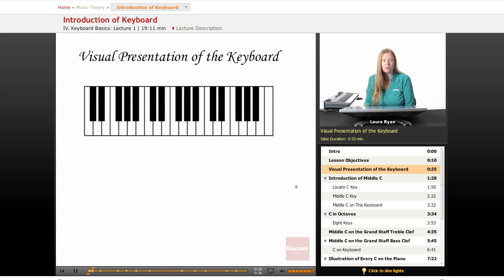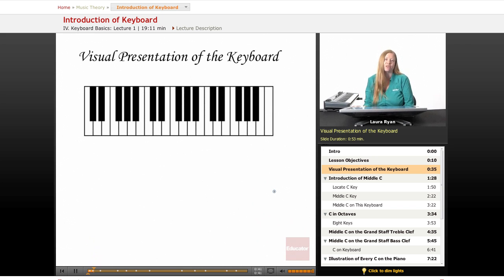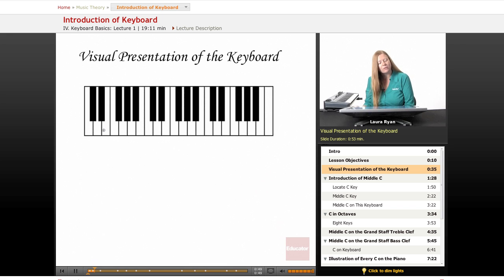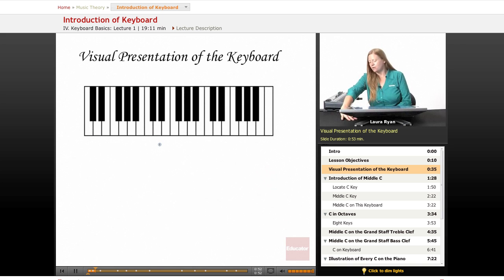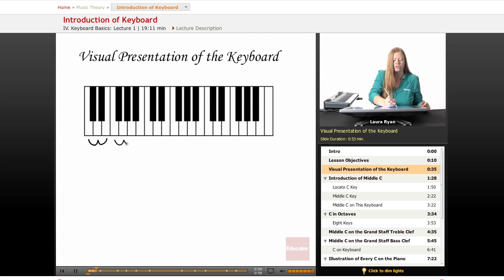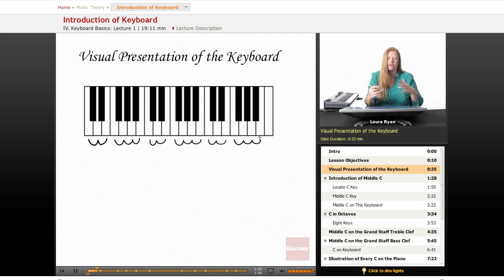Here's our visual presentation of the keyboard. Everyone has been around a keyboard at some point in their lives, whether it's through TV, the movies, in your house, or at your school. It's basically groups of three white keys and groups of four white keys. What we have is a group of three white keys — one, two, three — and four — one, two, three, four. This is a really fast and easy way to glance at the keyboard and understand how it's laid out.